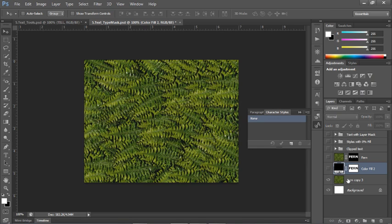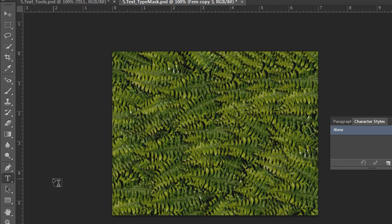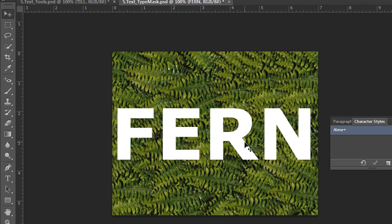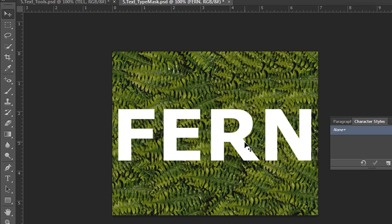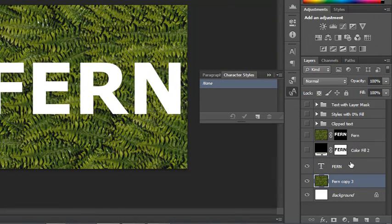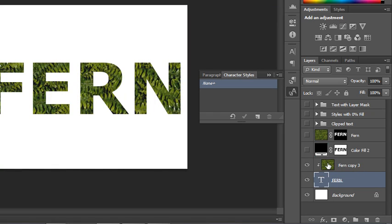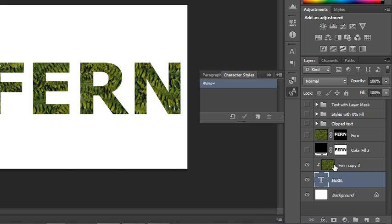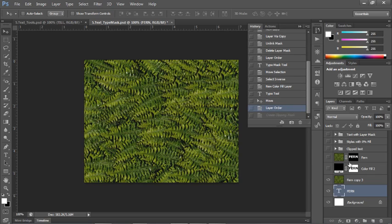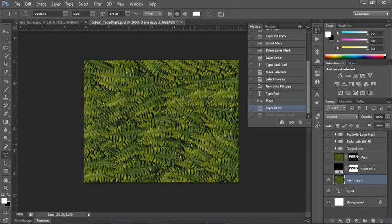Yet another way of working is if you have your type on its own layer without a mask. I'll click and type the word 'Fern', then use the move tool to position it in the middle of the screen with arrow keys. You can actually use live editable type to make a clipping mask — but before you do that, you have to put the type below the image layer. Put your cursor on the line between the two layers, hold down Alt or Option, and click. The image will now clip or mask to the shape of the editable type.